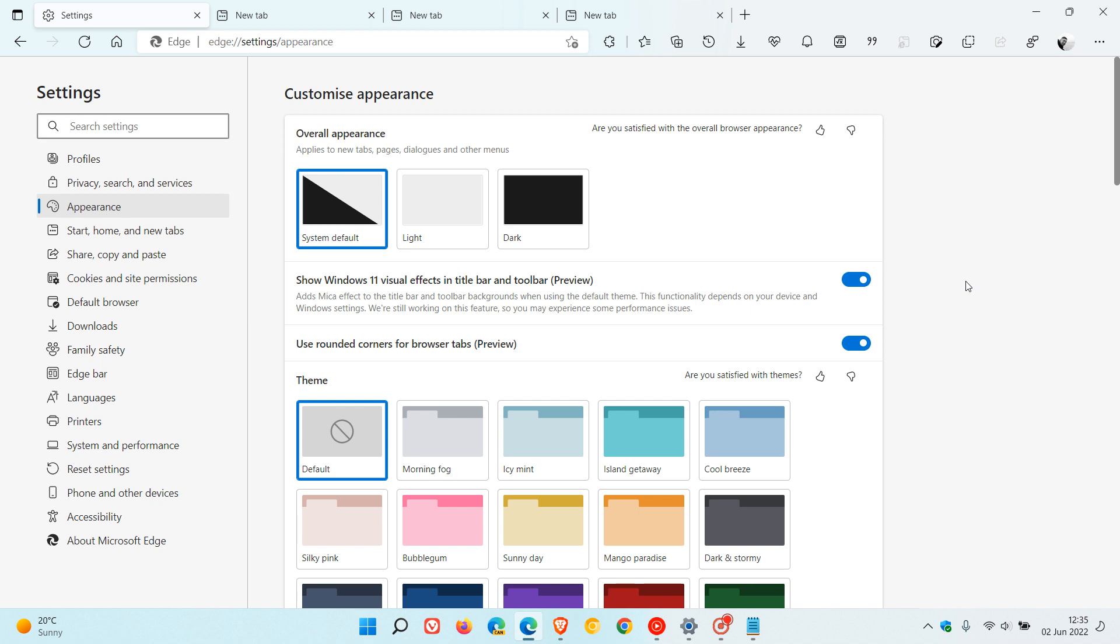The flag can disappear at any given time. And as we can see with both these settings and with the mica effect and the rounded tabs, Microsoft is obviously experimenting on rolling out a lot more of the visual style and effects of the Windows 11 operating system into the Edge browser, as I have posted previously.